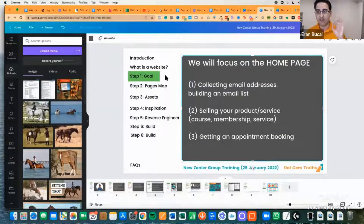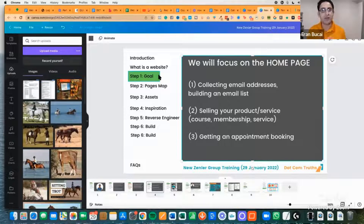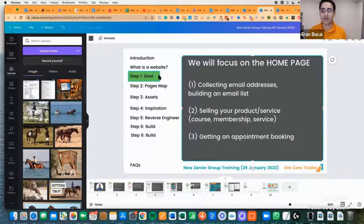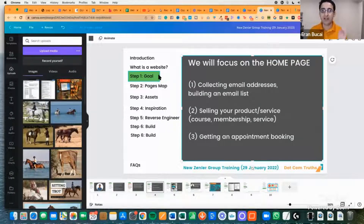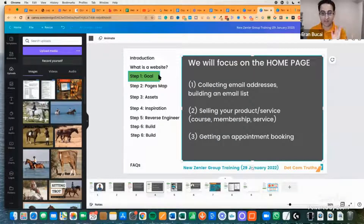So the first step of the framework is the Goal. Get crystal clear on the goal. When somebody arrives at your homepage, what do you want them to do? Do you want them to book an appointment, give you their email, or buy something? Get crystal clear, and ideally when you're getting started, pick one. Don't do four, don't do six — do just one thing. If you don't have an email list, it's strictly email list or an appointment to talk to you.